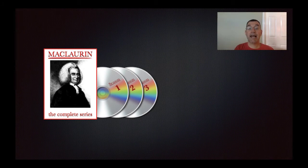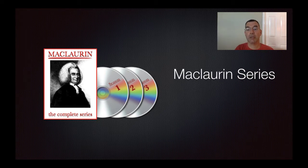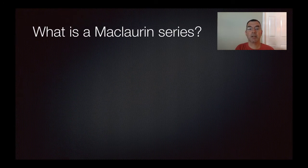Hello again. In the last unit we were talking about power series, and so in this lesson we're going to talk about a specific power series called the Maclaurin series. So let's get started.